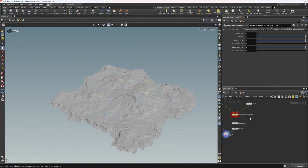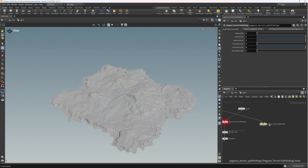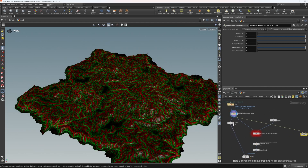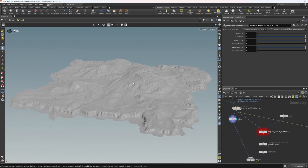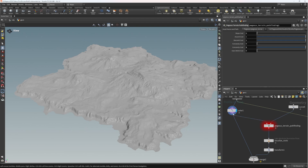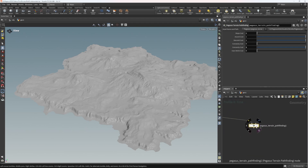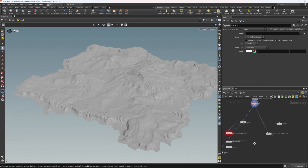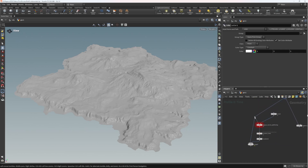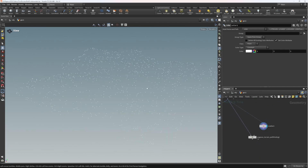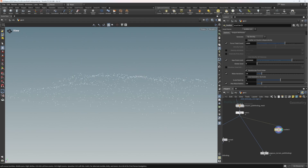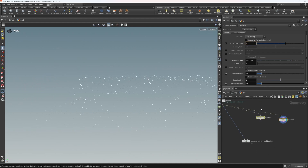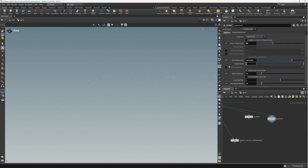Now I'm going to put down another pathfinding node to find a completely different set of paths. This one is going to simulate lots of animals moving across the terrain, so I don't want to hand-place these paths — I want a more procedural approach. We're going to scatter a bunch of points on our terrain. Let's do a second scatter, set both to about 50 points, and change the seed on the second one. So we have two different scatters now.